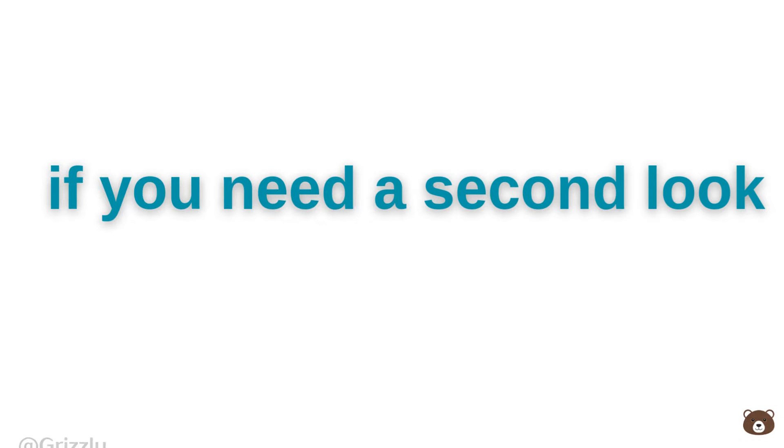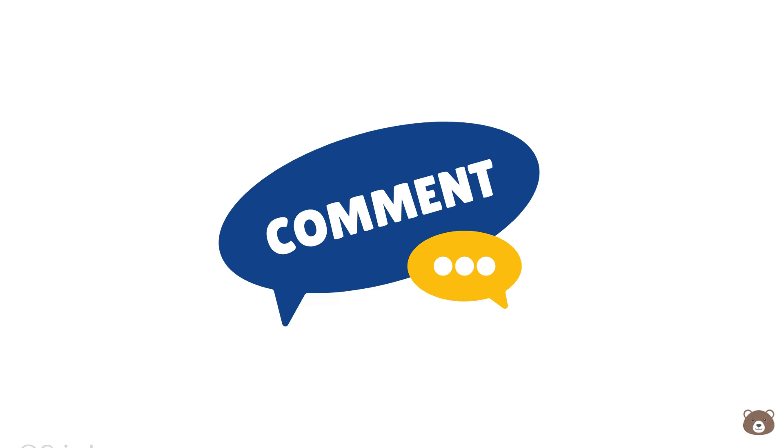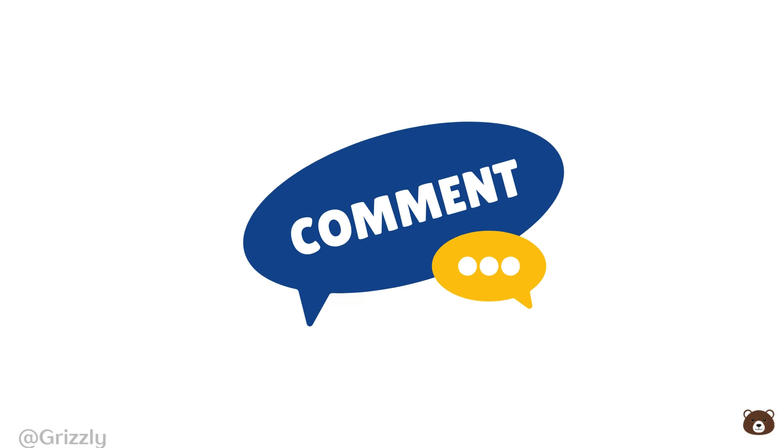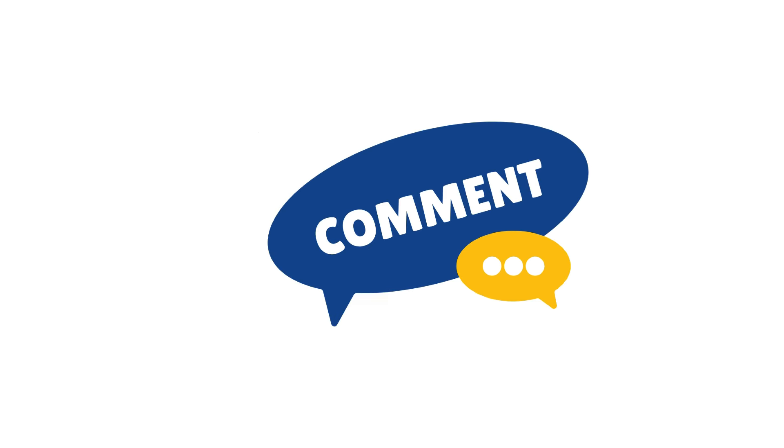Feel free to rewind if you need a second look. Make sure to comment 'completed' if you find them all. Good luck!